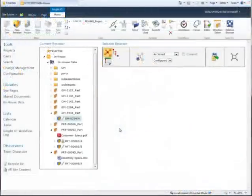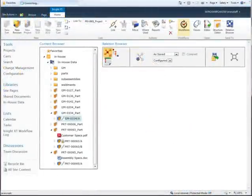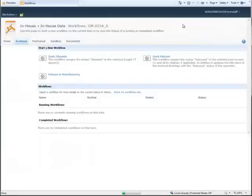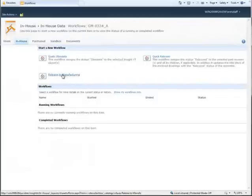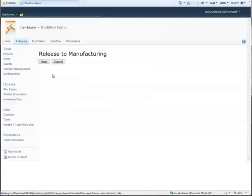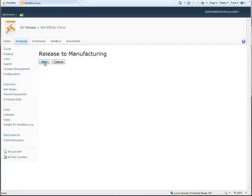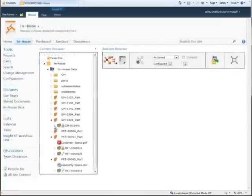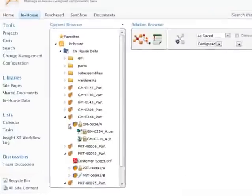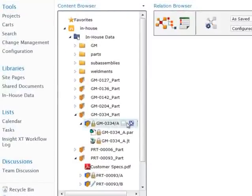Finally, we release the modified assembly. We do this using a simple Release to Manufacturing workflow. Insight XT provides both out-of-the-box workflows and the ability to configure customer-specific workflows. And when the workflow is complete, we use the content browser to verify that the assembly is now released.